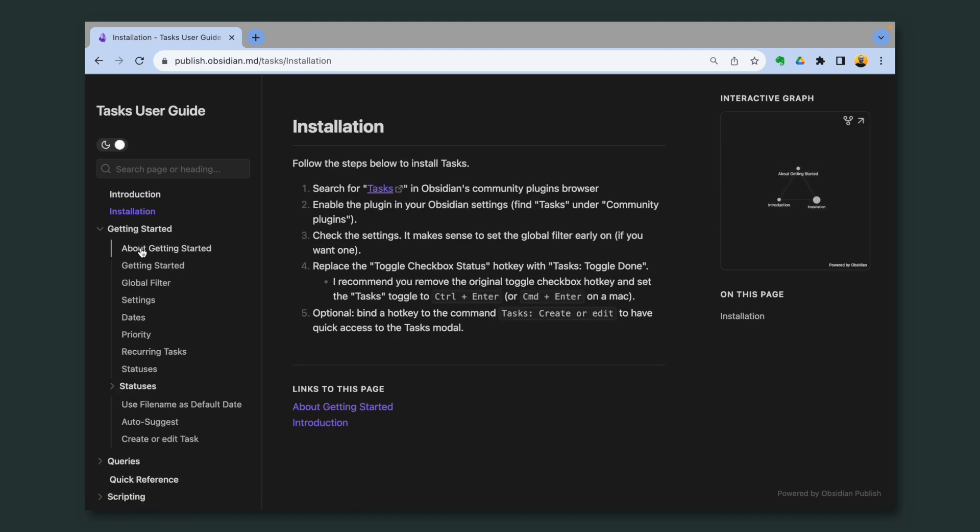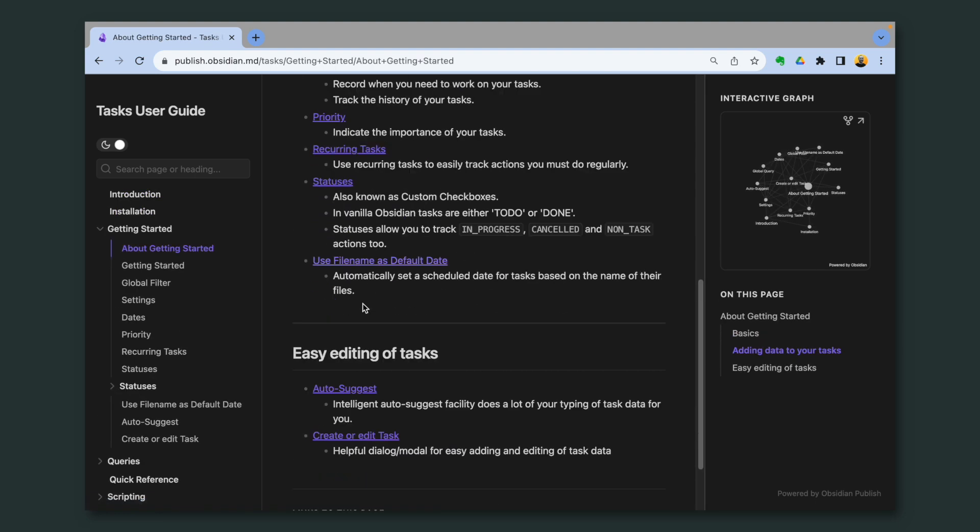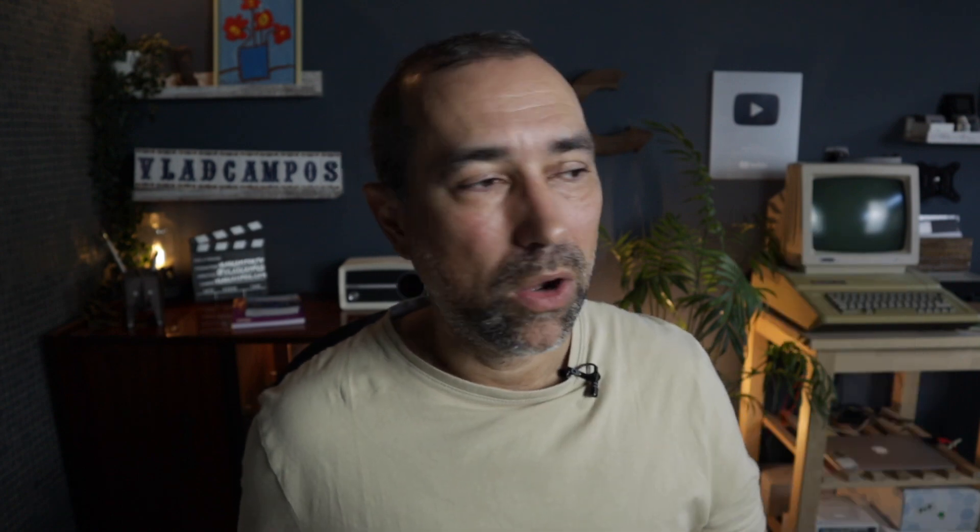As you can see here, there is a lot of information, installation, getting started. Everything I learned, I learned from here. And you'll find the link in the description below.